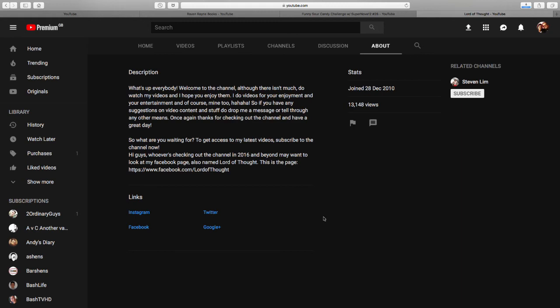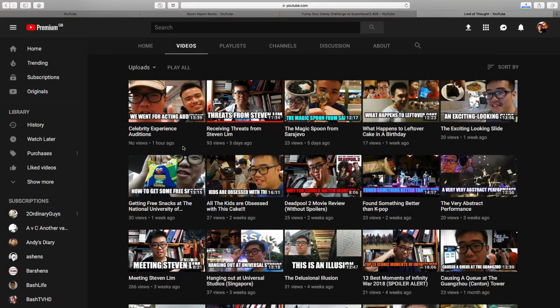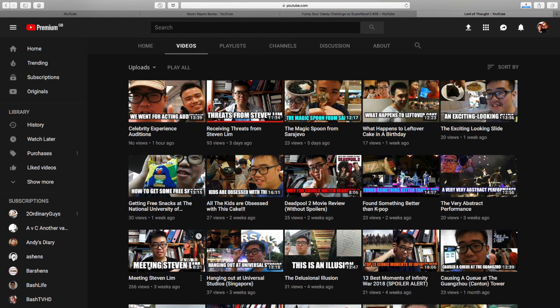Hi guys, whoever's checking out the channel in 2016 and beyond may want to look at my Facebook page also named Lord of Thought. I presume this was updated quite a while ago if it's talking about 2016, but yeah it's still pretty much the same stuff that's going on. A big thing he's been speaking about lately is receiving threats from another YouTuber I believe called Stephen Limb. Now there's two videos about this, one further down, here it is, Meeting Stephen Limb. And then because he left the video up, he's been getting threats from him. So yeah really really encourage you to go and check out these two. Awesome content, awesome guy, as are all of the creators that we've mentioned today. And would just like to say thank you all for being you.